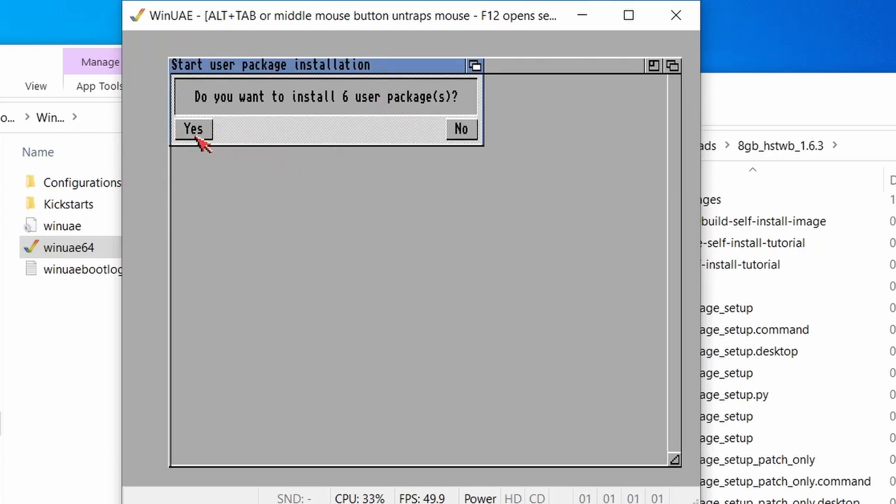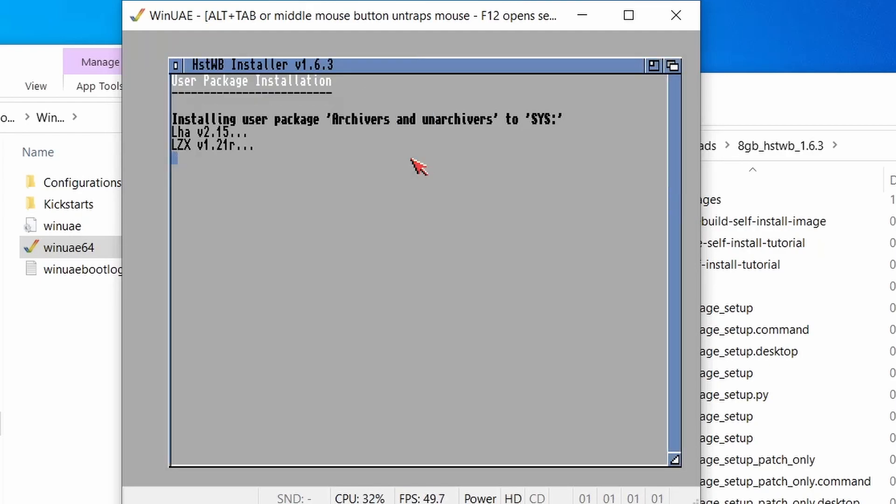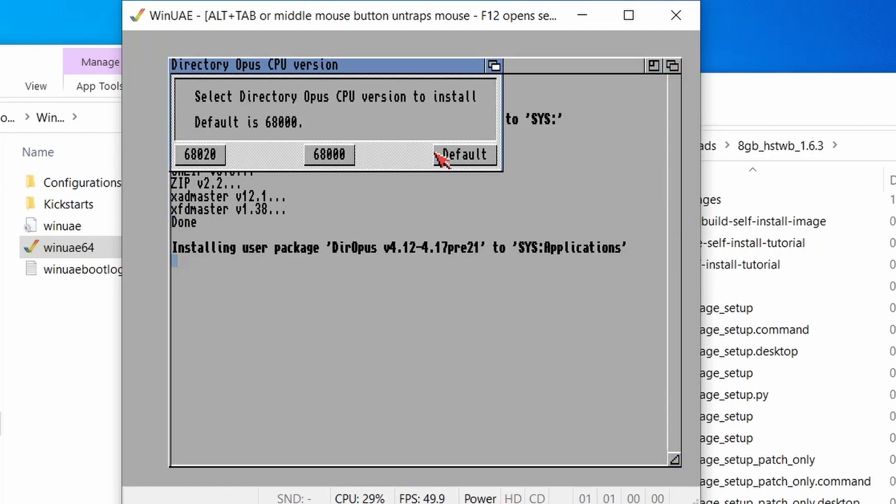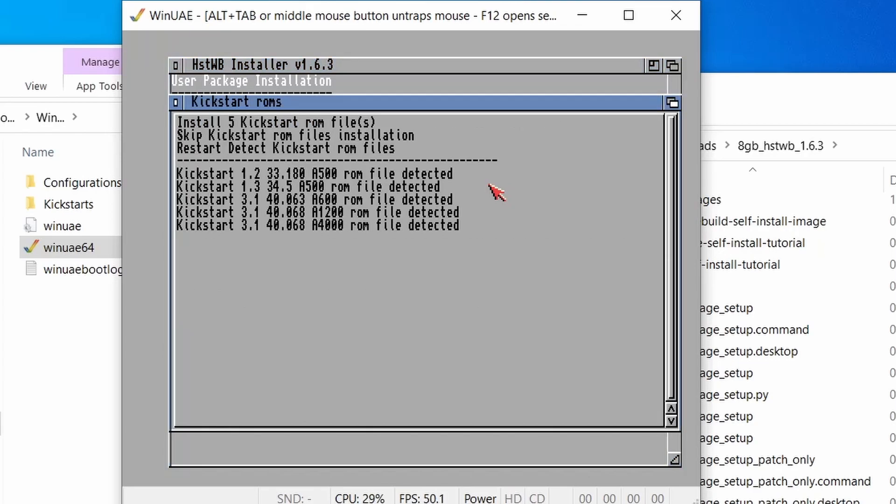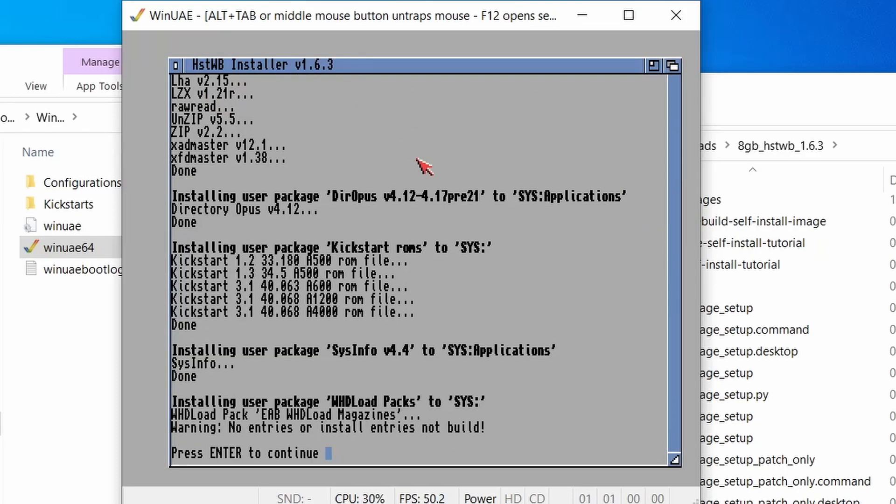Six user packages are going to be installed. Yes. So these are the archivers, LHA. What version do I want? Well, let's just go with all the defaults. And then we'll go for the defaults there. And then it's detected five Kickstart ROMs. Yeah, make sure those are installed. Yes.